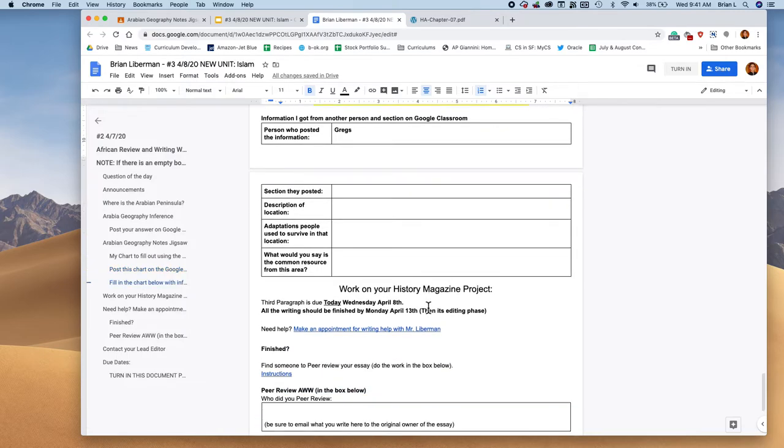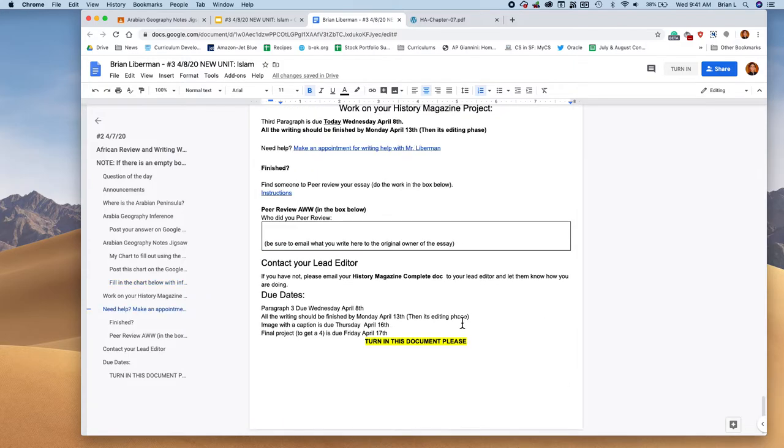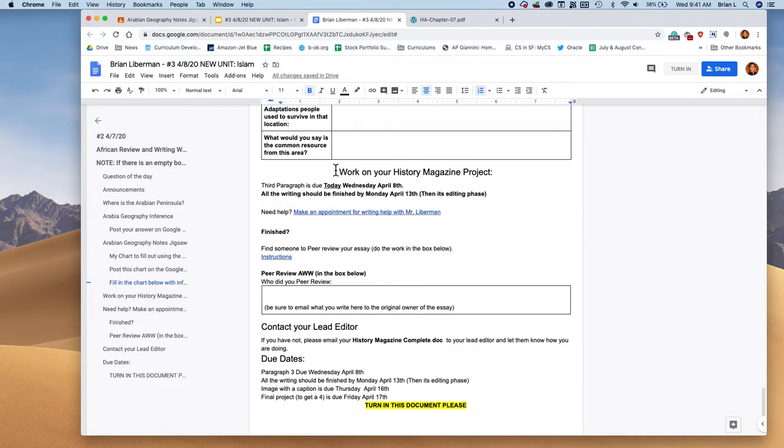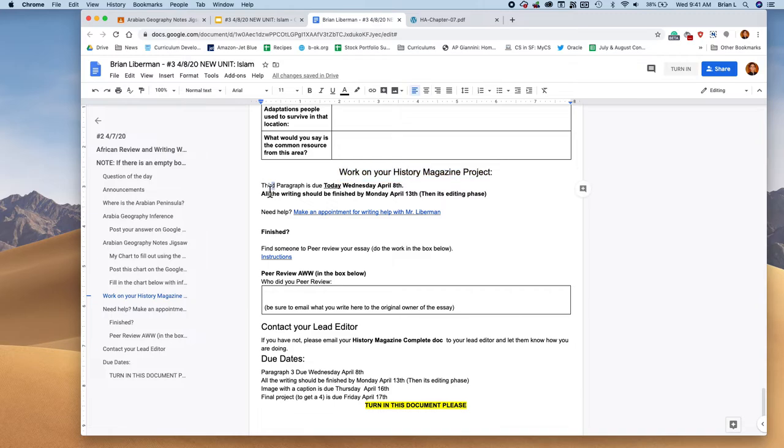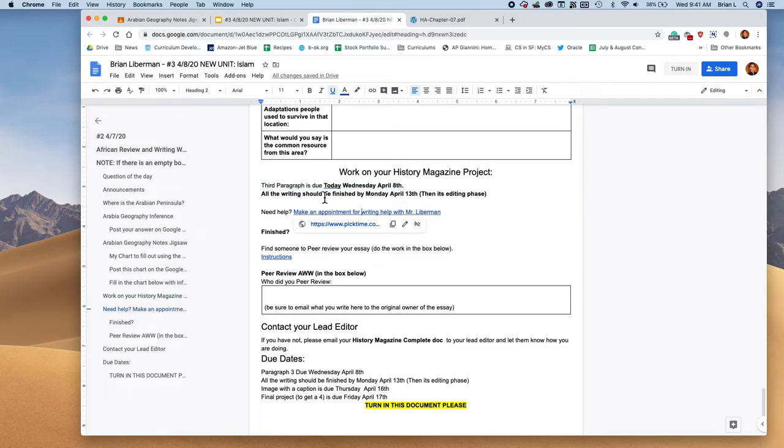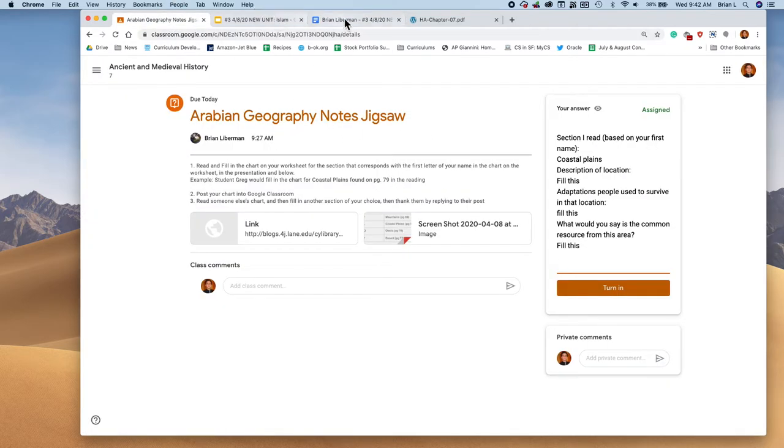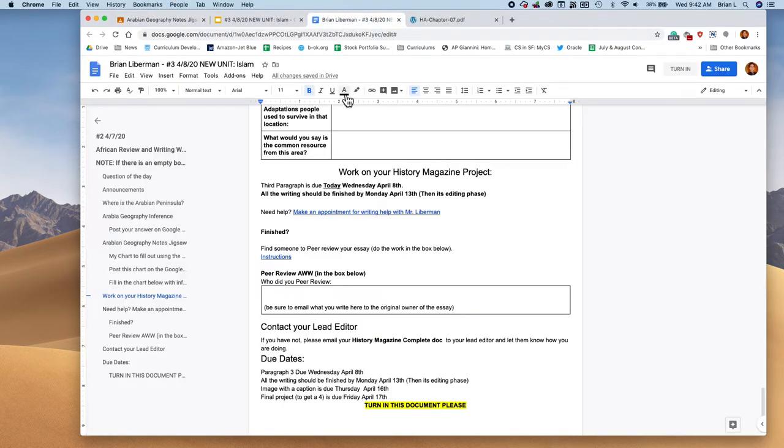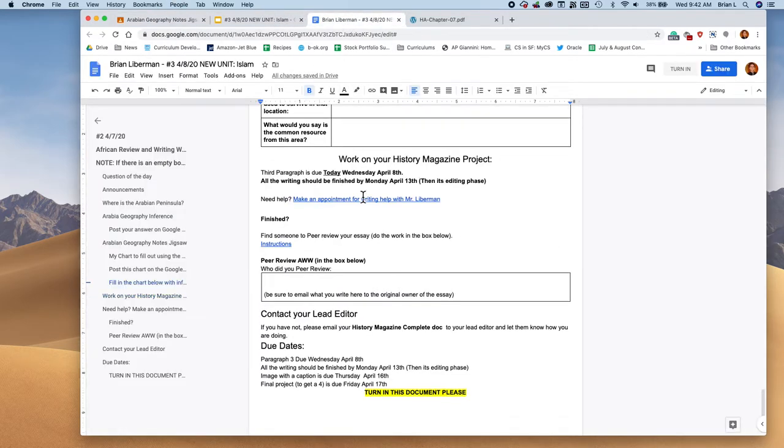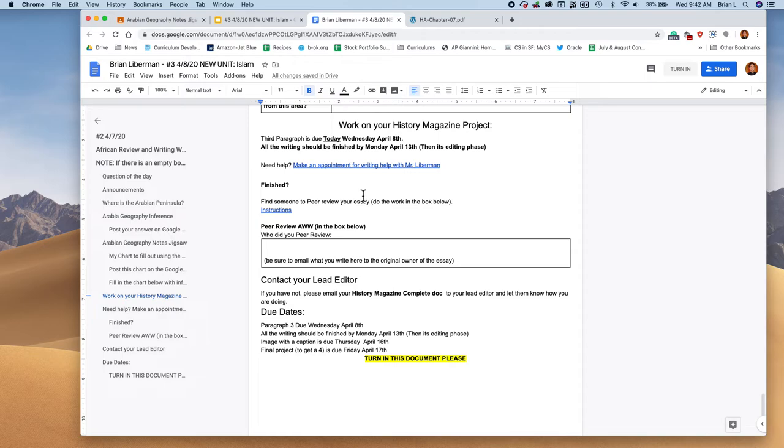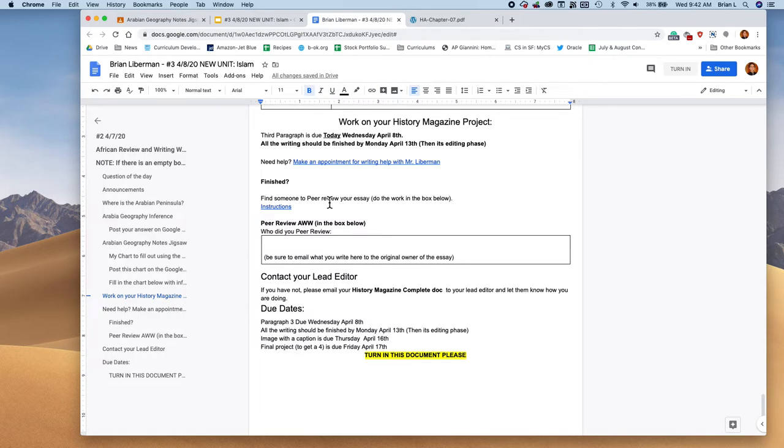Okay everybody, the last thing is to work on your history magazine project. Why? Well, because the third paragraph is due today, Wednesday, April 8th, and all your writing, that means your fourth and conclusion paragraph, is going to be due on April 13th. That is Monday. I'm realizing now I forgot to post a document to help you with the conclusion. I will go ahead and post that right now, just so that it's at the top of your page. But I'll go ahead and post that to help you if you're working on your conclusion paragraph, what you could write there.